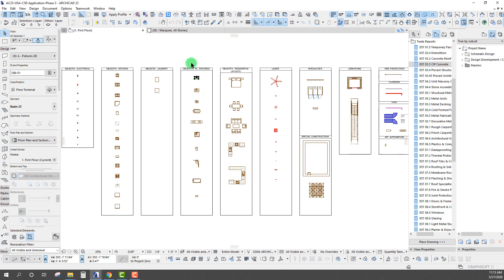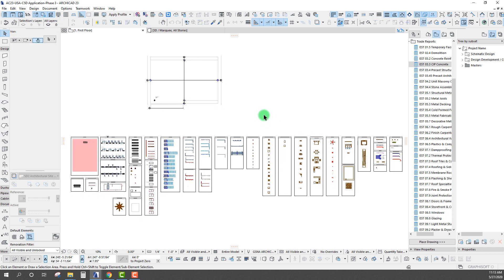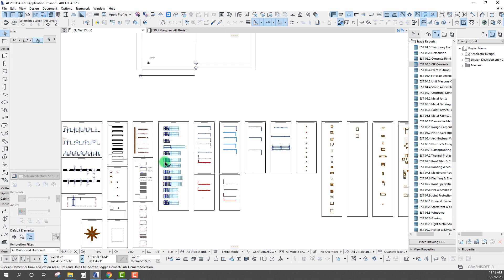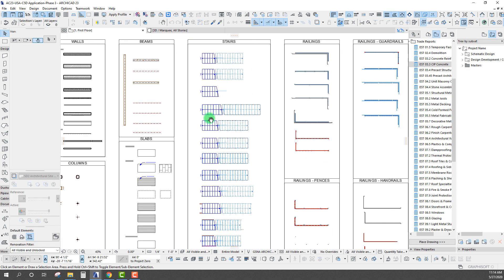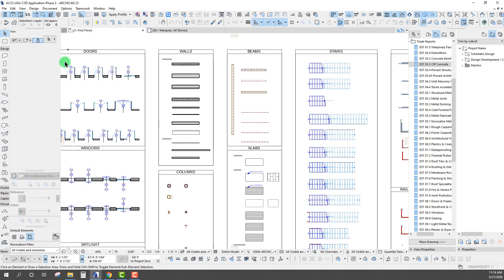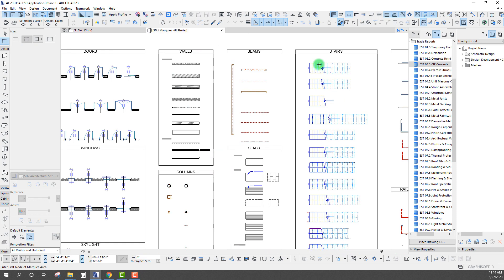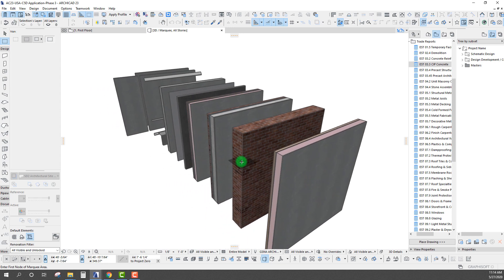People always ask what's the first step in setting up an ArchiCAD template. I recommend placing model elements, which allows you to start tweaking settings — how it looks in 2D plan, in section, getting visual settings right: pens, fills, materials, all of that. I always recommend having a placed visual favorites file, and that's exactly what we're looking at in this particular case.